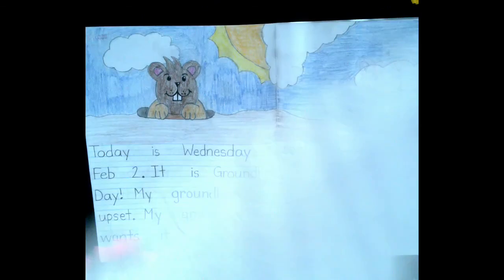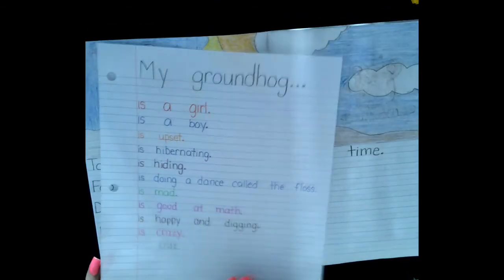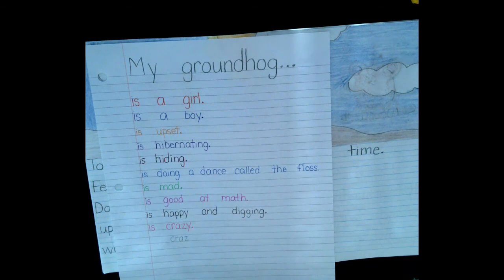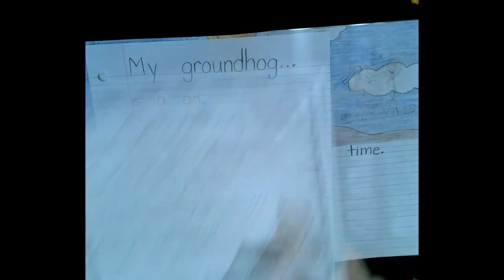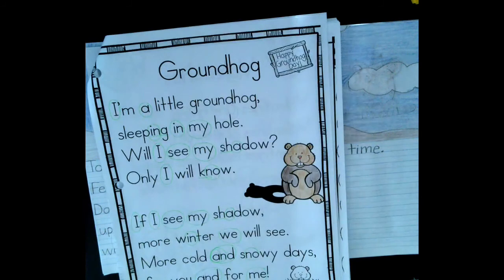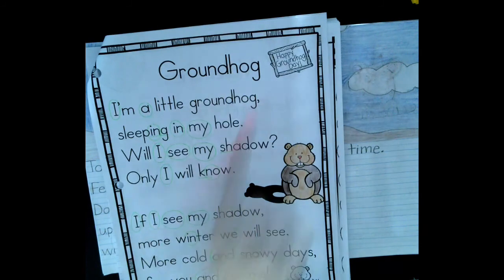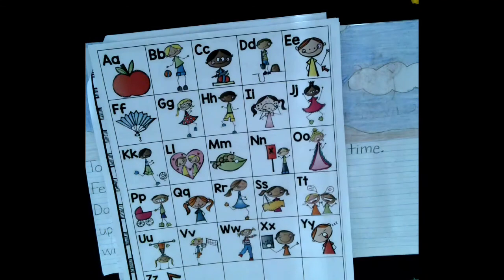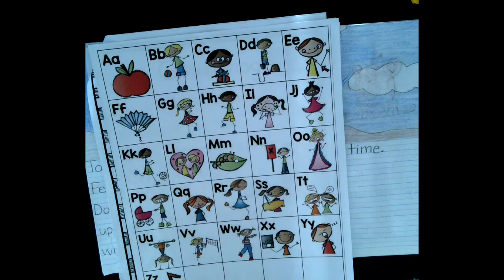Do your best. I will take a picture of this so you can use it to help you. You can also get out your poetry — it has a poem about a groundhog, and maybe there are some words you want to use. A last thing you can use is your alphabet chart to sound out your words. Guess it, underline it, and move on.